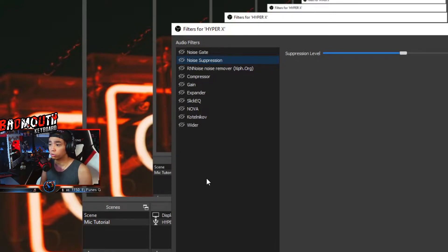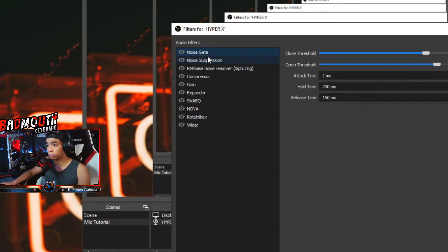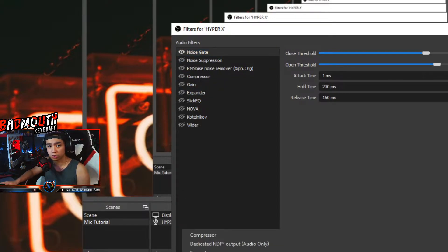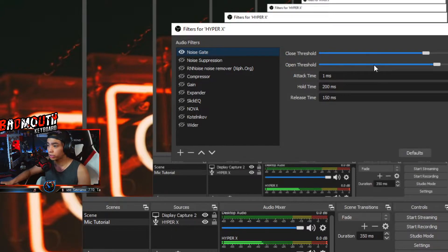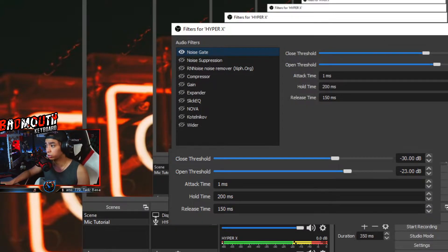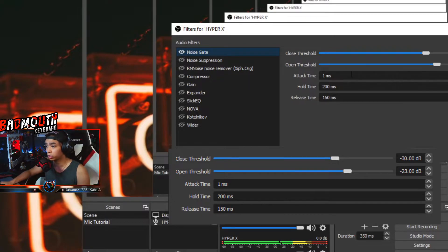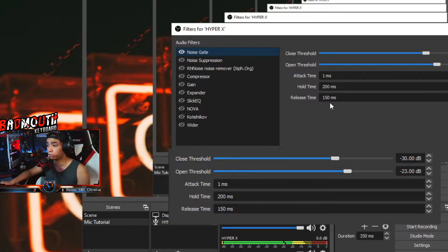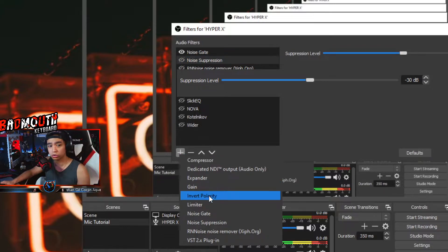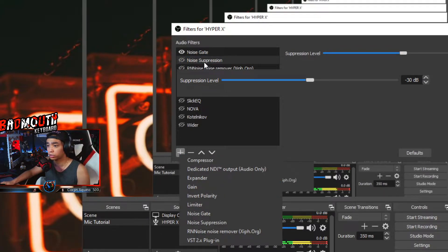So what you want to do first is put the Noise Gate on. In OBS, press plus, add Noise Gate. Your close threshold would be negative 30 dB, negative 23 dB on the open threshold. Attack time on 1 ms, 200 ms on the hold time, and 150 ms on the release time.